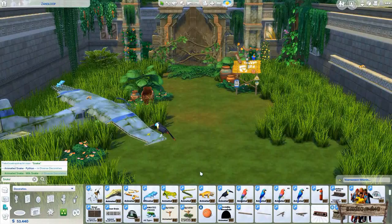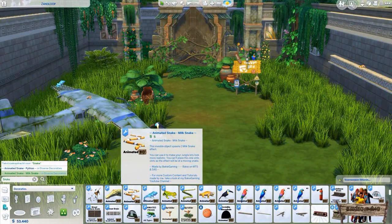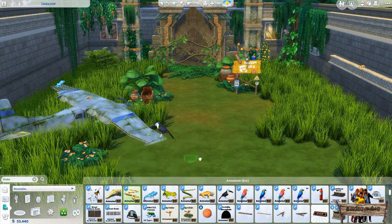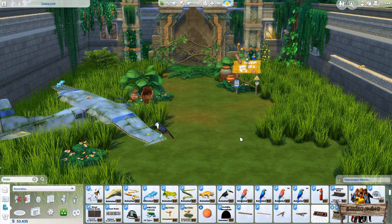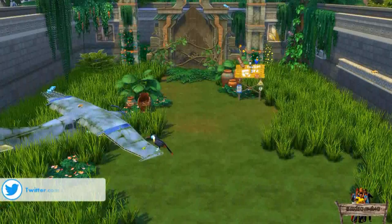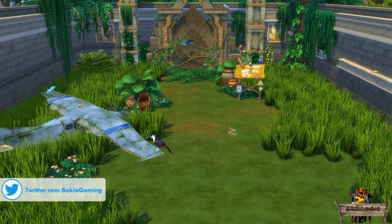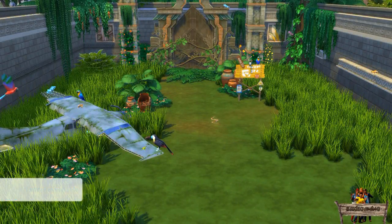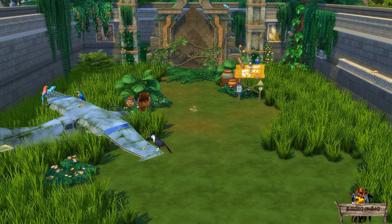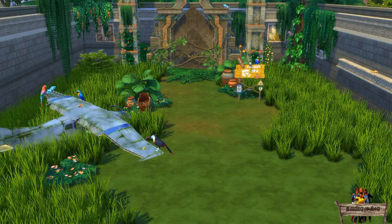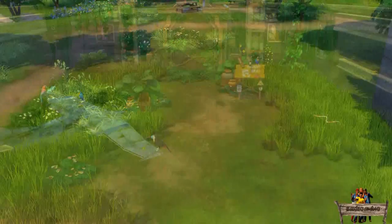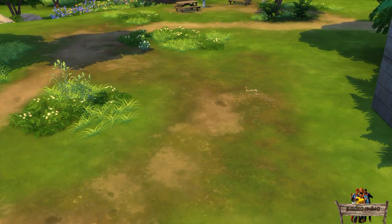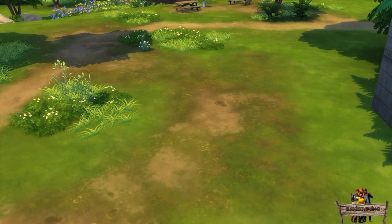To be able to see them in your game you first need to place the invisible object onto your lot. In this case I select the milk snake. Then go into live mode. After the snake has appeared it will crawl quite some distance over the ground before slowly fading away. The direction the snake is going will always be the same — I said eventually, as this all depends on the direction the object is facing.